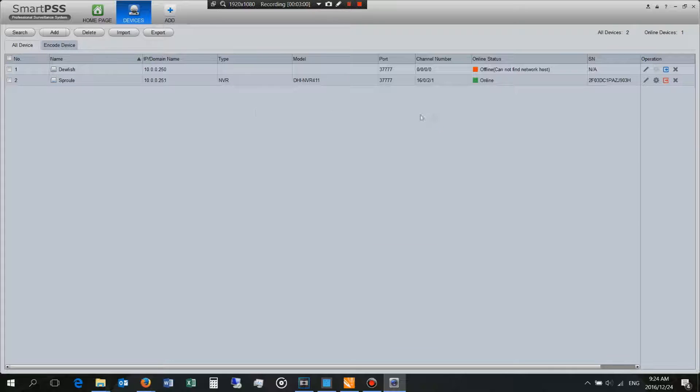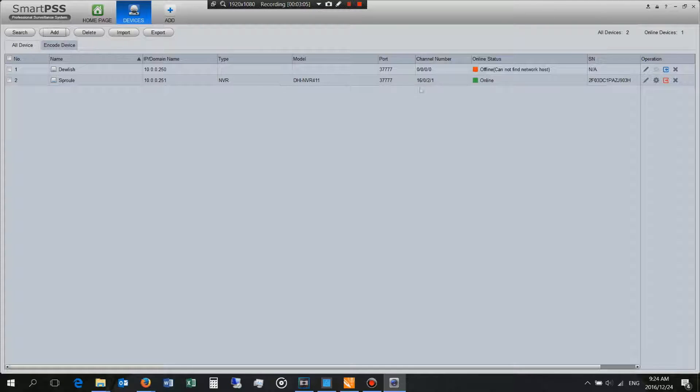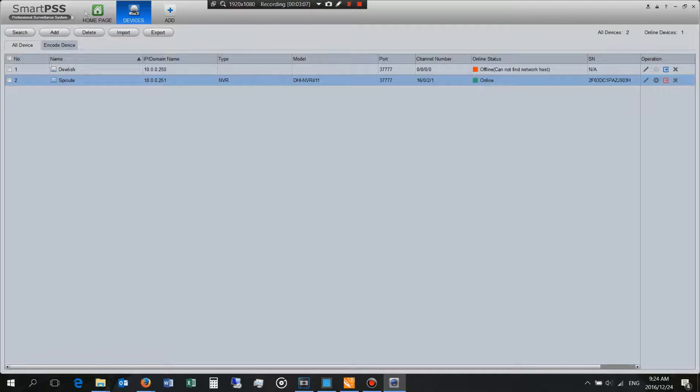Now as you can see it's added this NVR host onto my network and there it is and it says it's online.